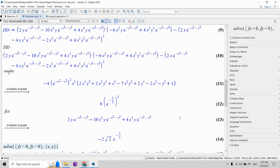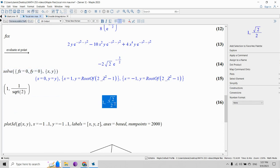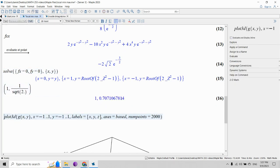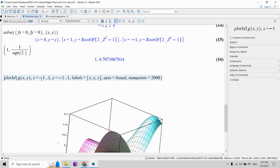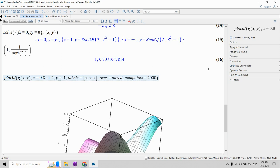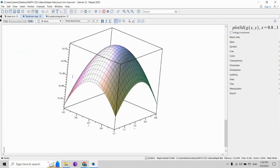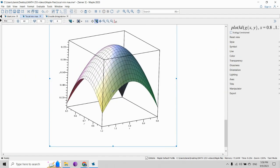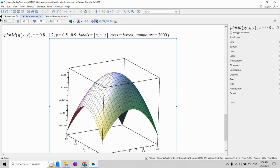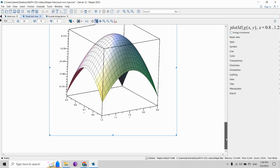Let's graph the function close to the point (1, 1/√2) ≈ (1, 0.7). We center the graph with x from 0.8 to 1.2 and y from 0.5 to 0.9 — we should see the top of a hill. And indeed, there it is: the local maximum is in the center of the graph. With that, we conclude this lesson — see you next time.